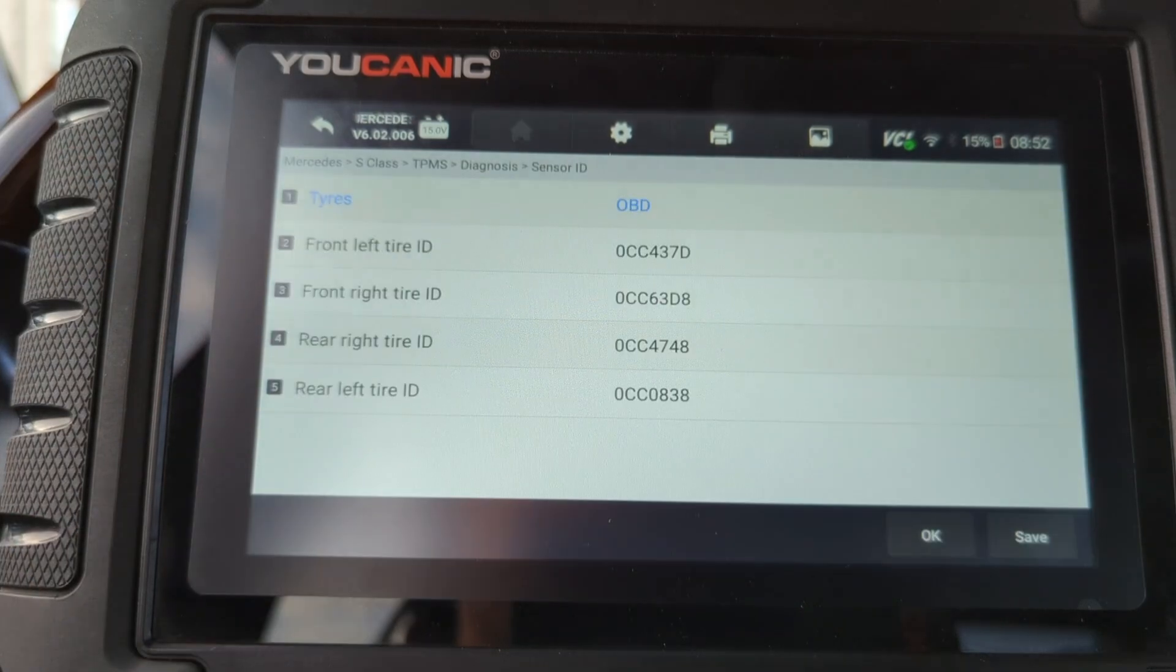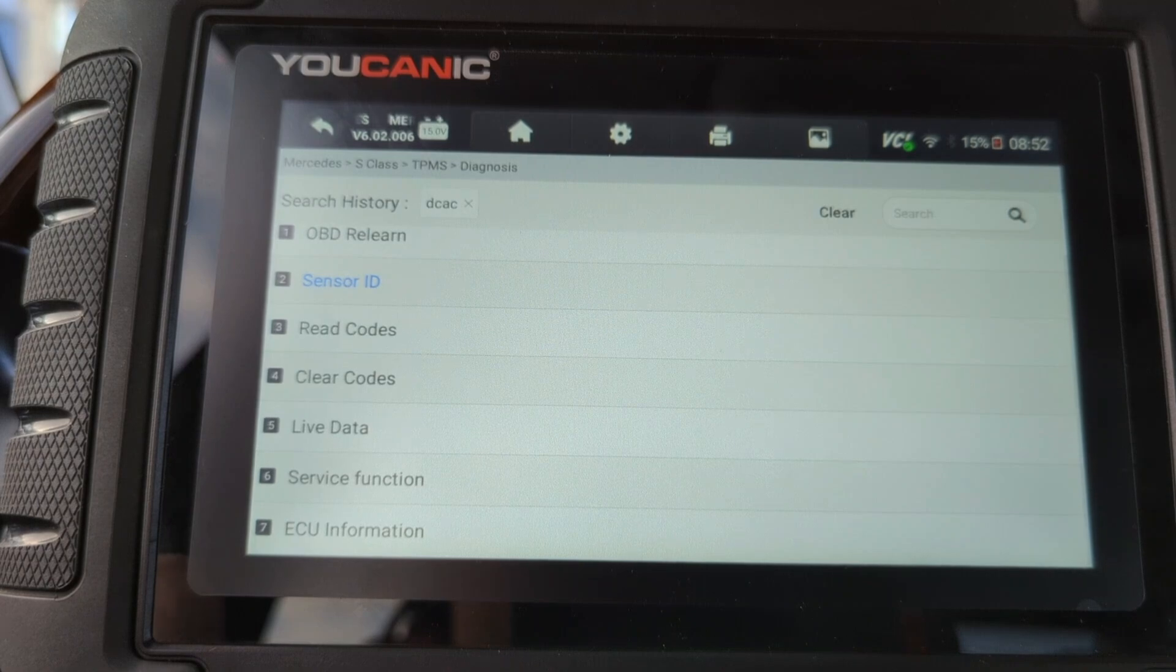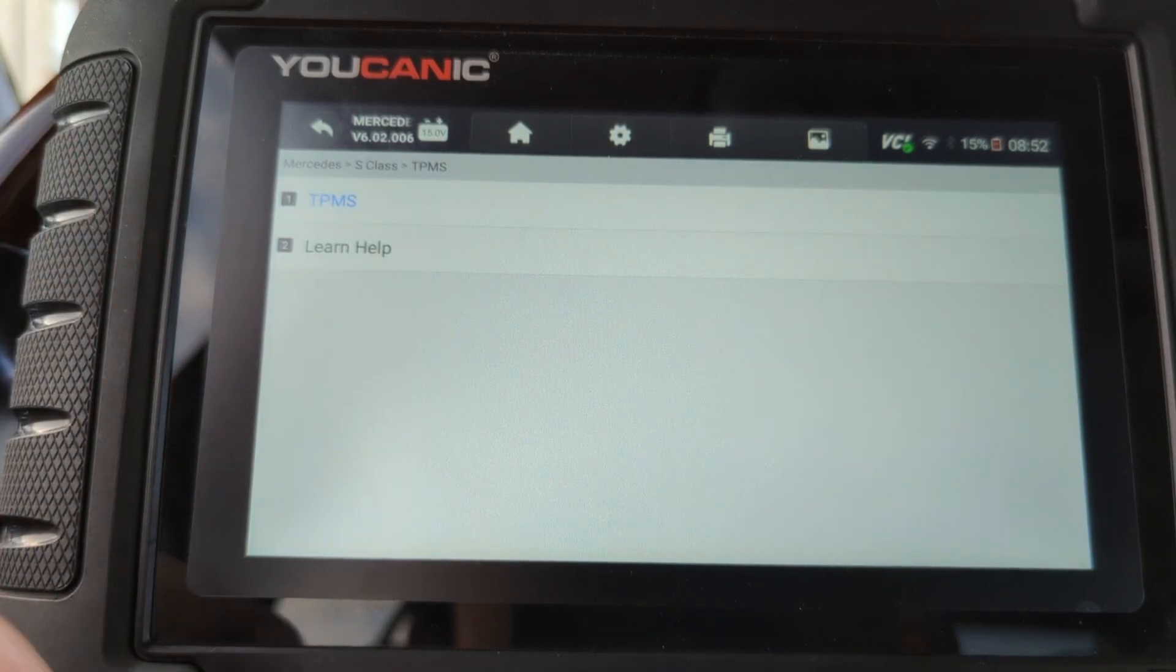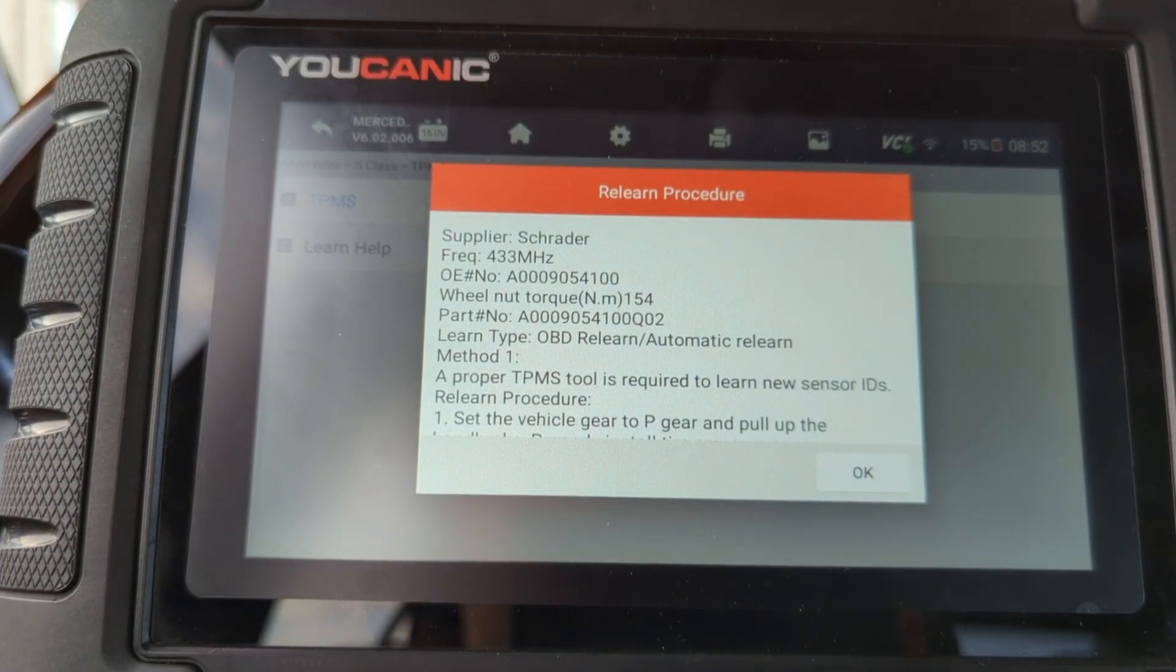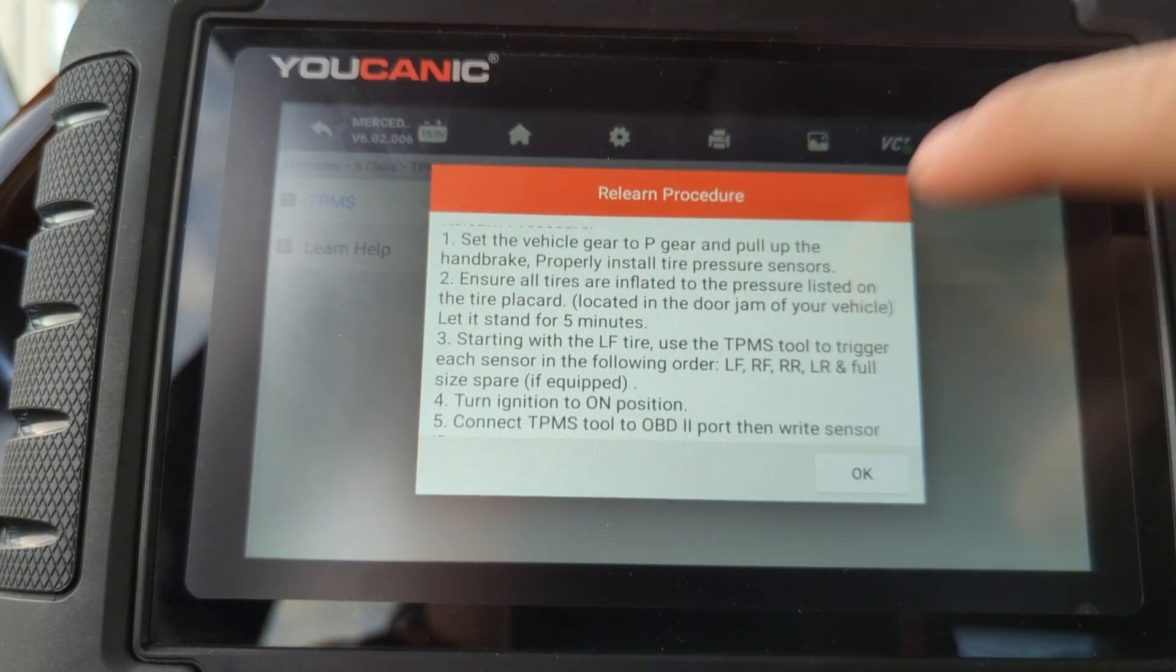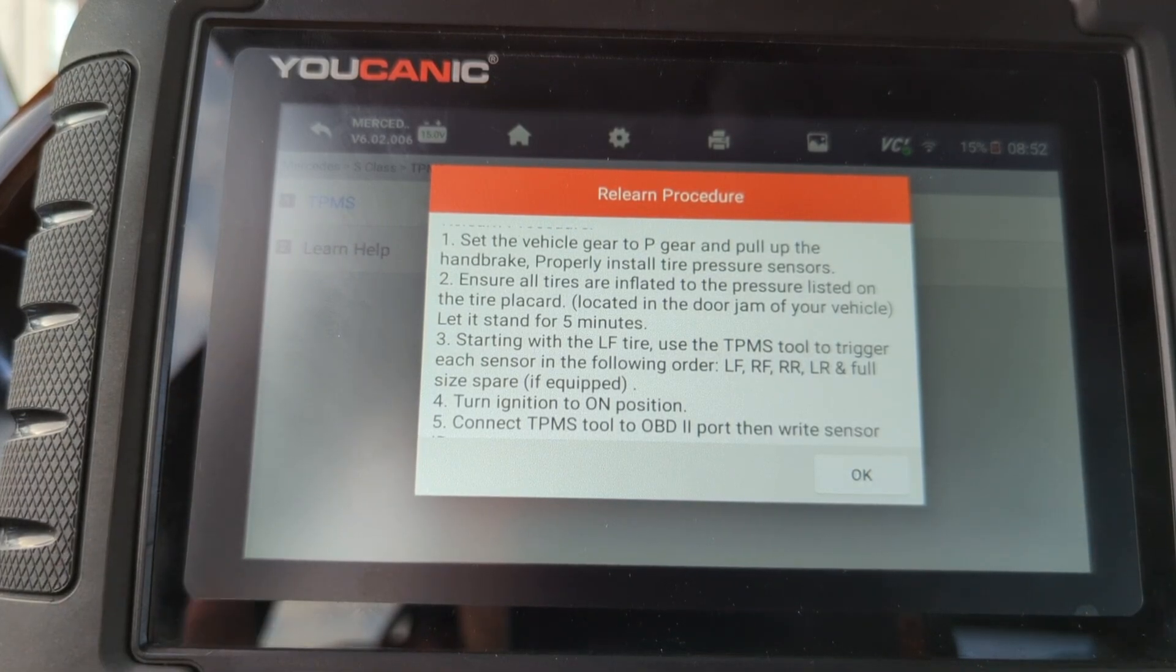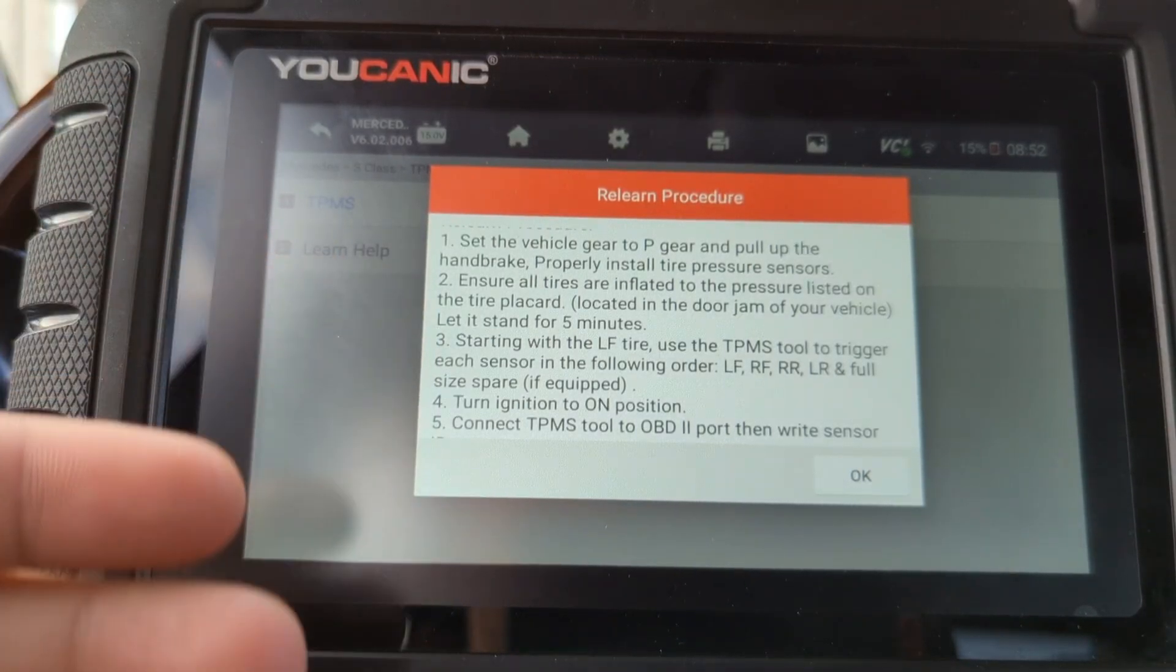You come to sensor IDs, write the other ones that you need to just rewrite. And sometimes, as I said earlier, there is a learn help. There's certain, on a lot of cars, there's procedures that you can carry out. So if you have already everything installed, there's procedures that you can go through to make the vehicle automatically relearn the sensors. And in that case, you're not manually writing the IDs to the TPMS sensor like we just did here.